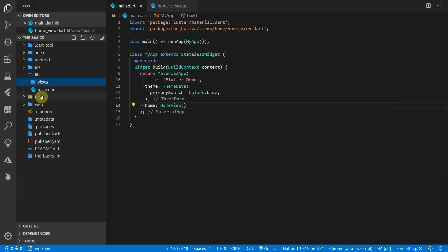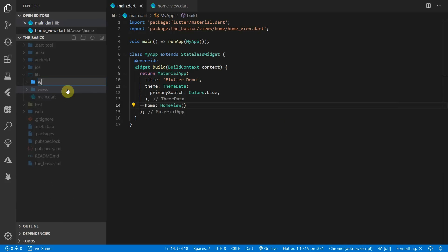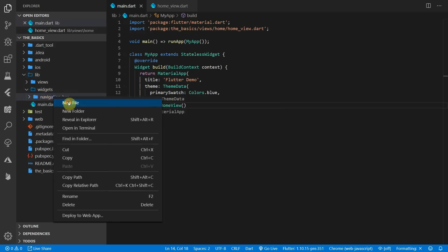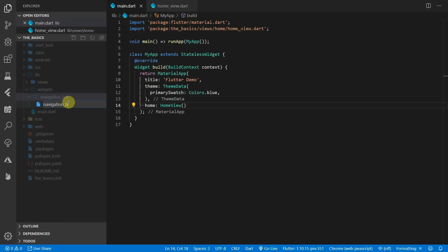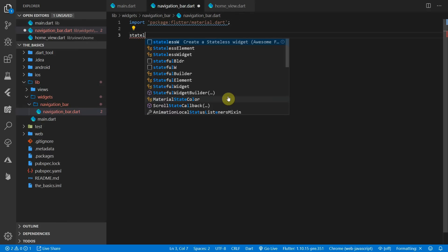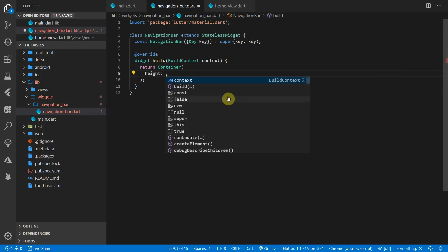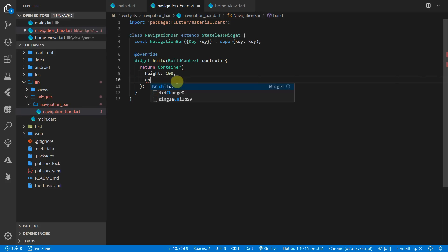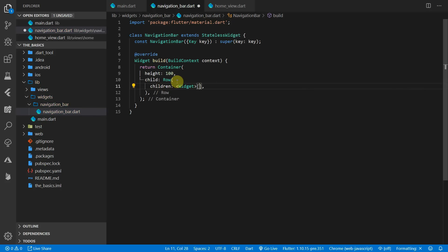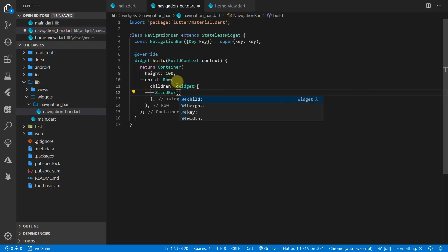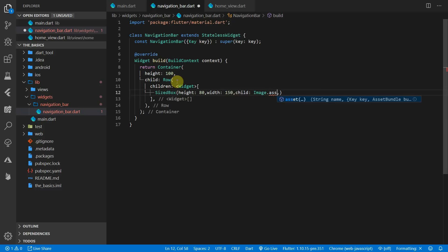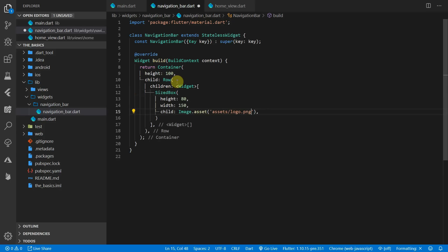We'll start off by creating the navigation bar. Under the lib folder, create a new folder called widgets, and inside that create a new folder called navigation bar, and inside that create a new file called navigation bar. We'll import the material package and create a new stateless widget called navigation bar. We'll use a container as the root and set the height to 100. The child will be a row, and the first child of the row will be a sized box with a height of 80 and a width of 150. The child of the sized box will be an image from assets named assets/logo.png.